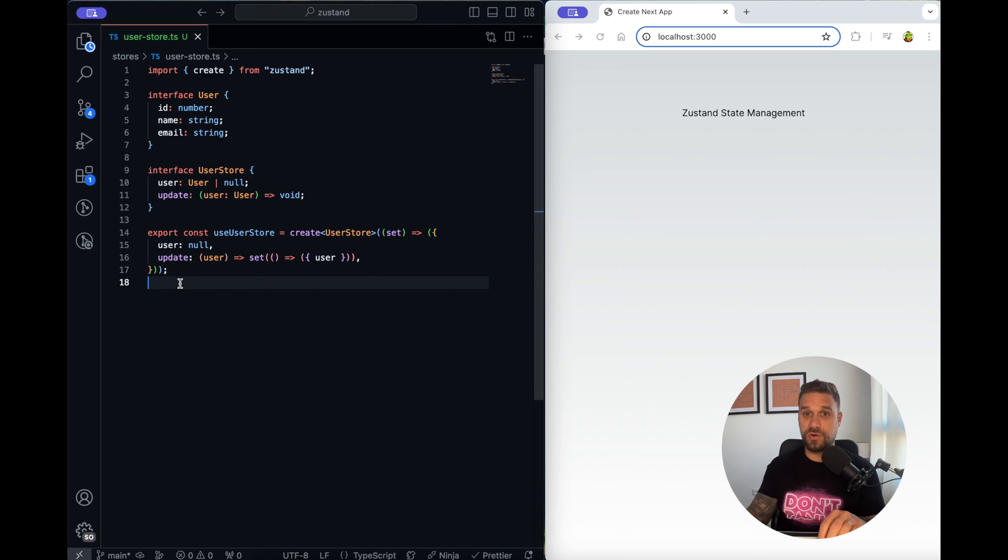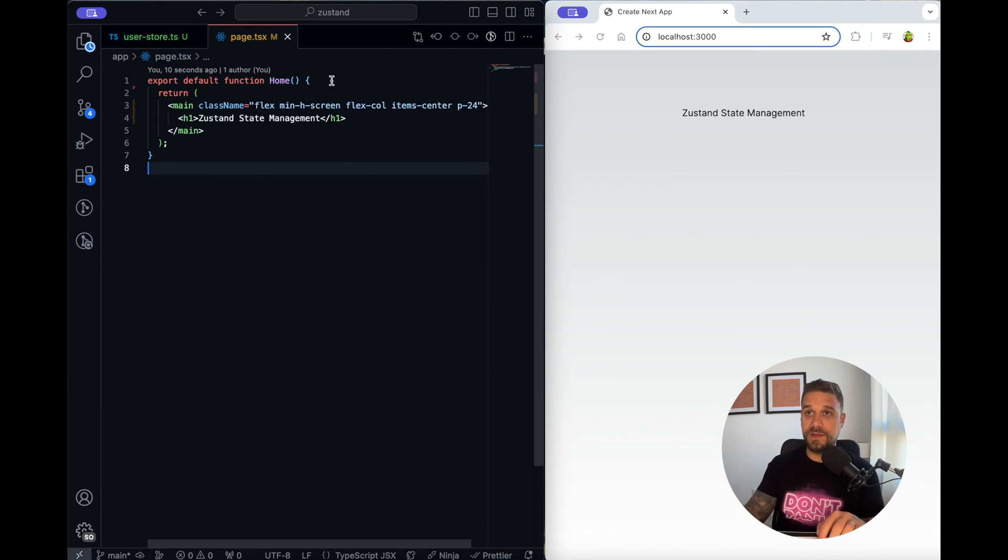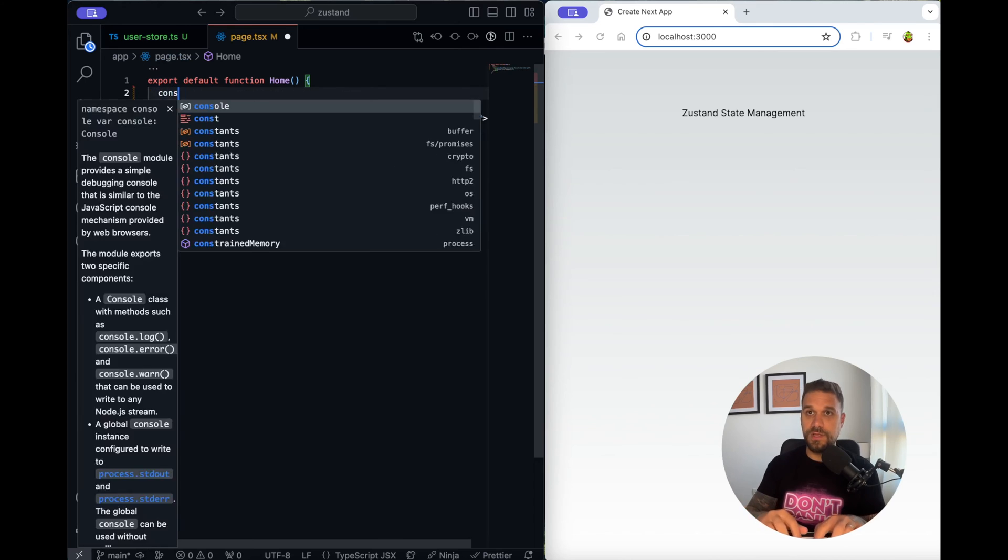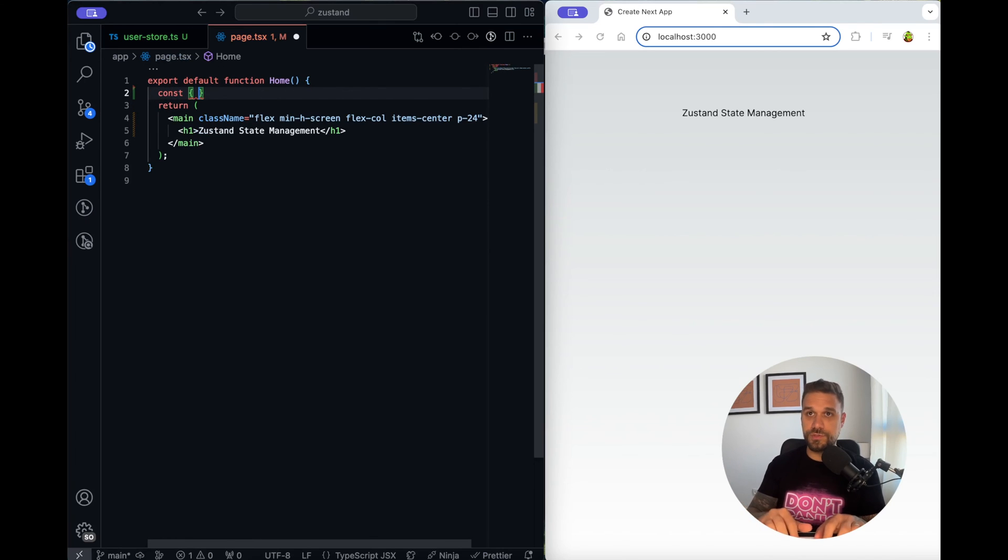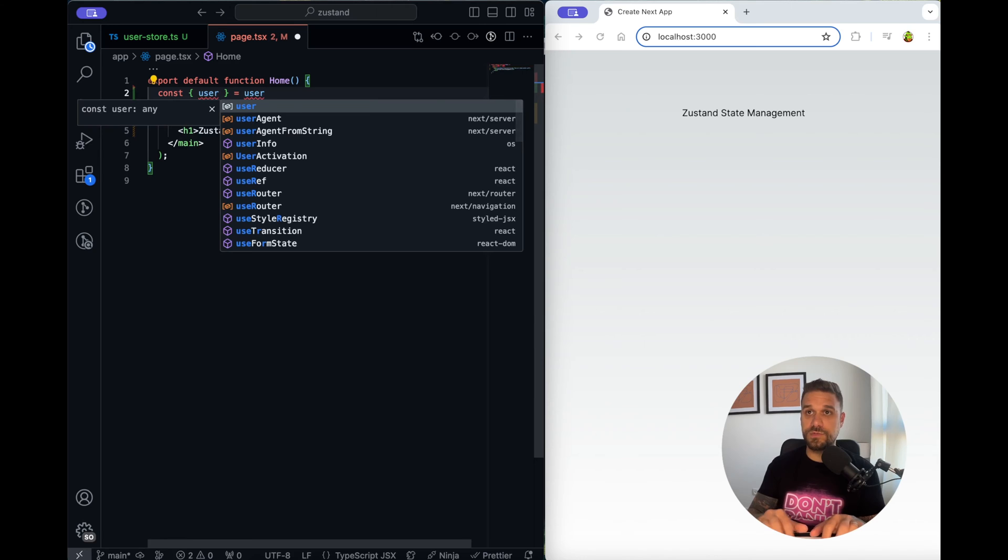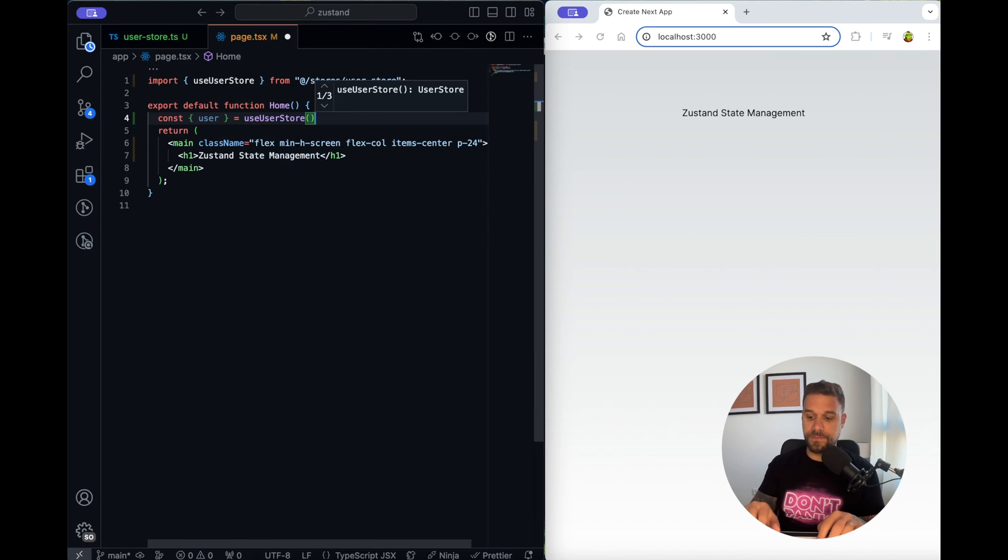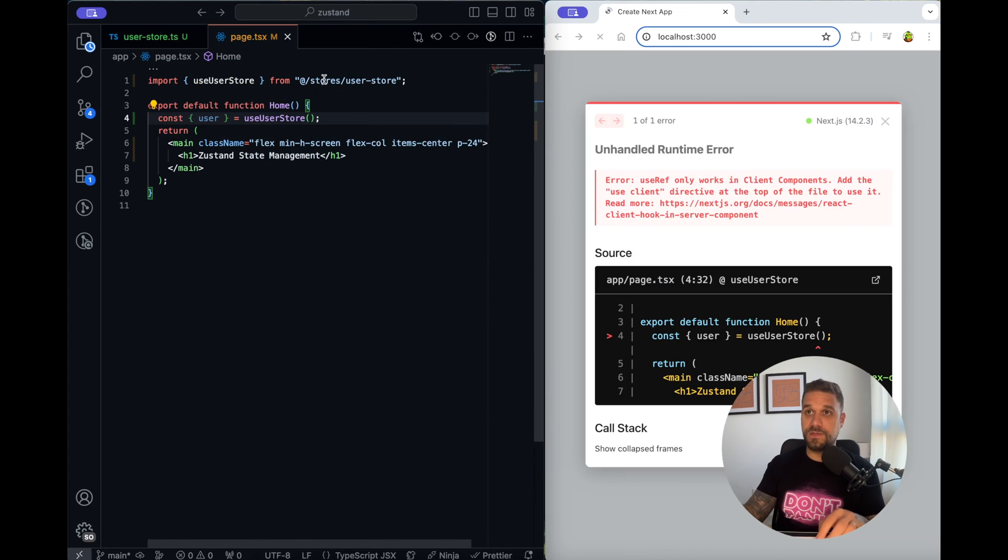Let's go now to our page and there we are going to call our user so we are going to use destructuring for this one from our use user store and it's imported automatically here.